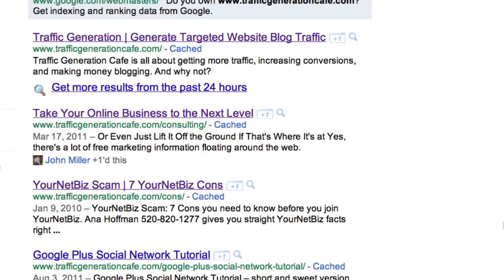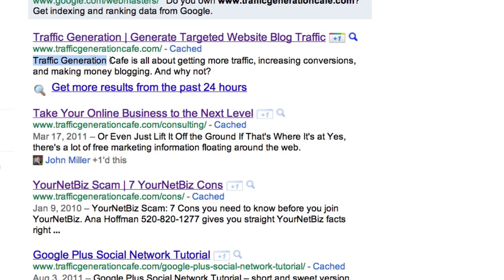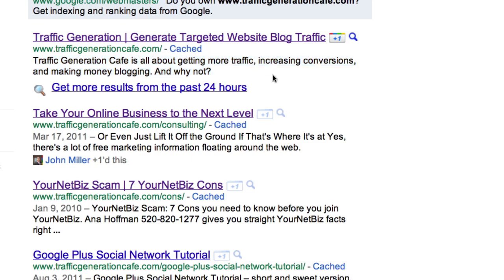Let me show you what I mean. When I Google Traffic Generation Cafe, this is what comes up in the search engine results. This is what is called my title tag, and this is called my description tag. You want to be in full control of both. You want to make sure that first of all you use your keywords for both, but second of all that it's appealing enough for potential search engine traffic to actually click through from the search results to your blog.